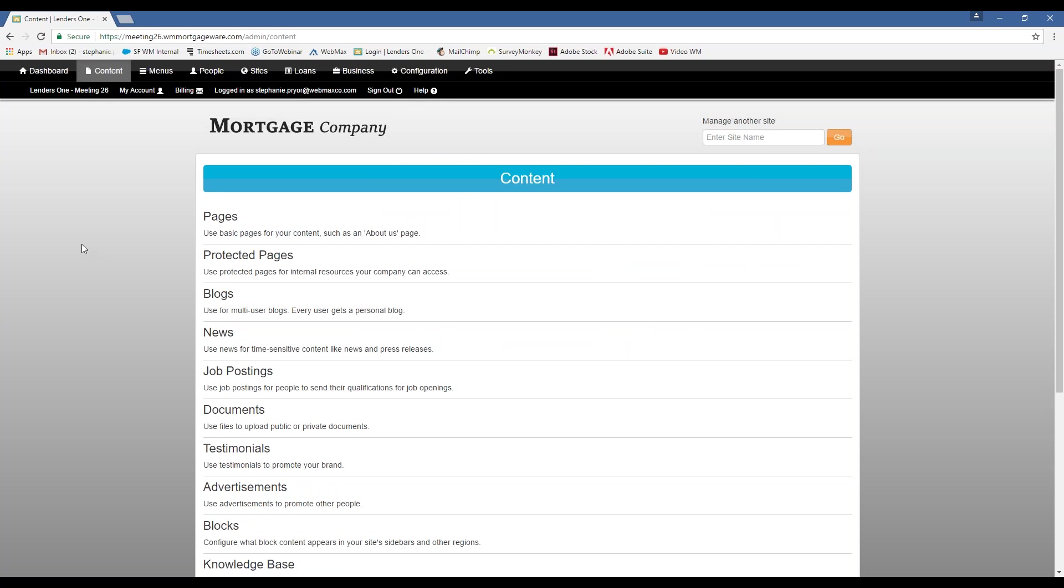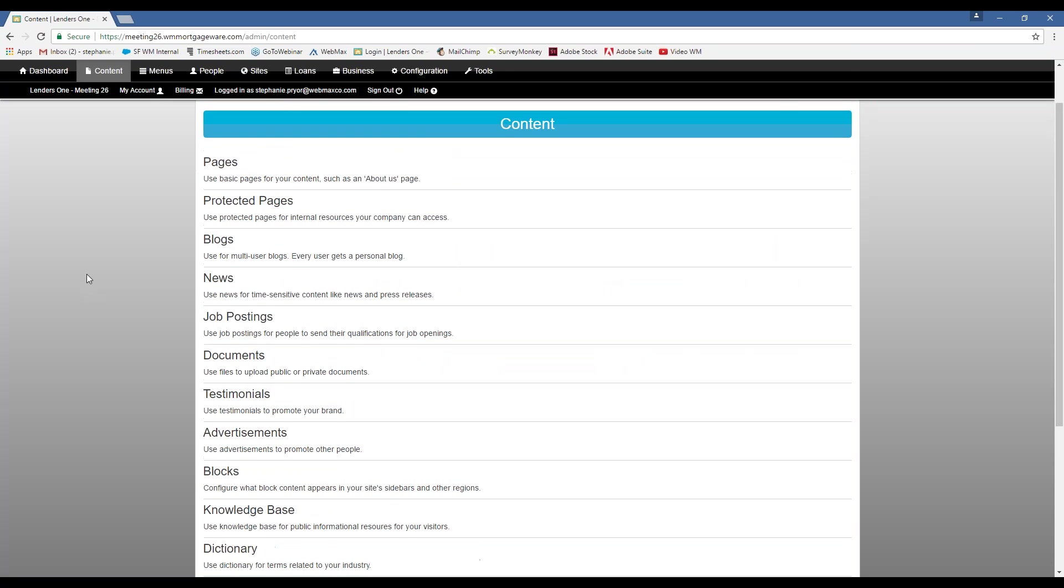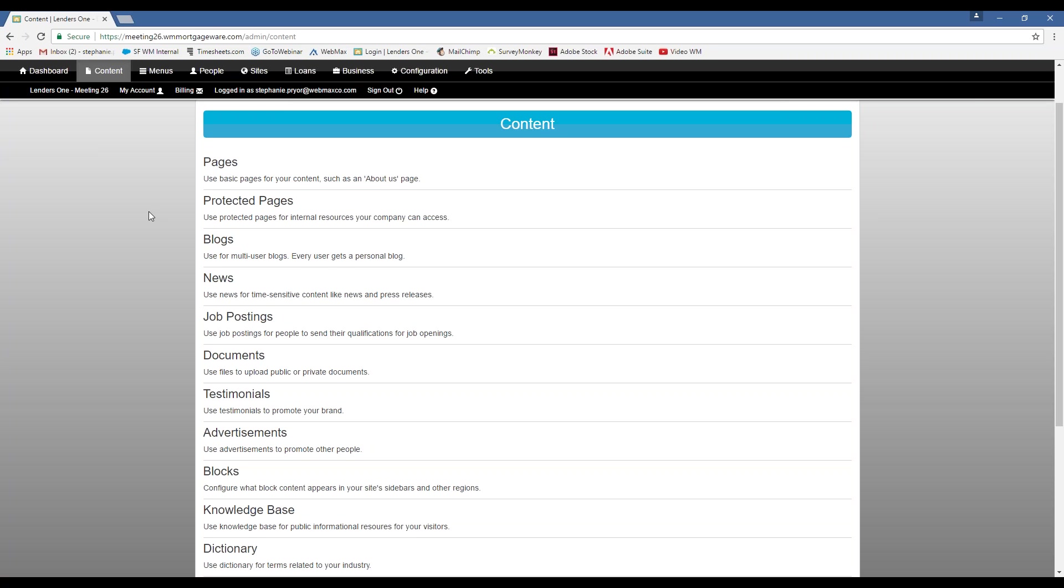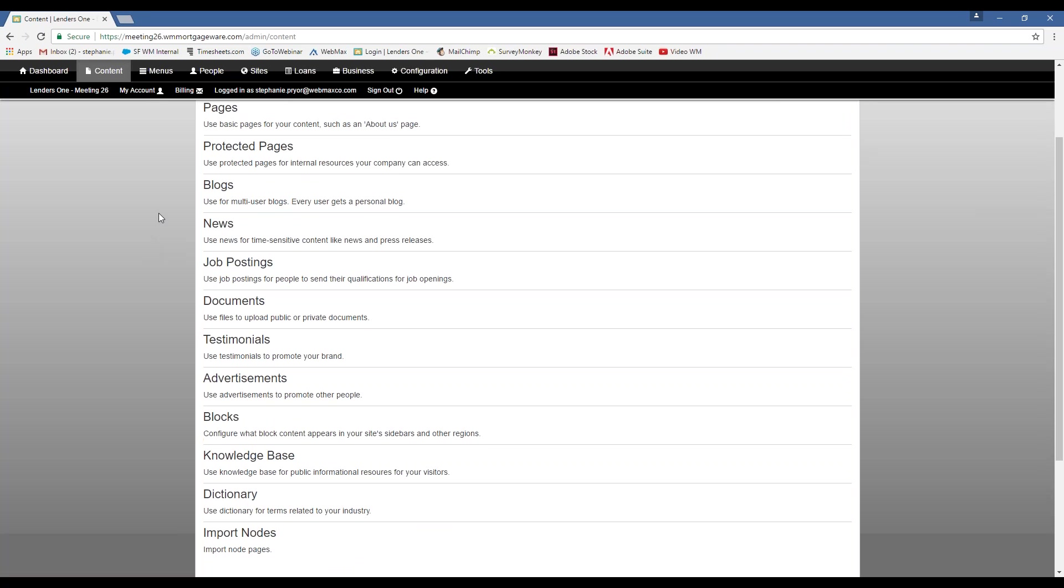So this is the area where you're going to be updating pretty much everything that's on your website as far as what people are going to see. So we have pages, that's just basic webpages, protected pages. That's something that only people in your company can access, so it's not accessible by the public. We have blogs, news, job postings.